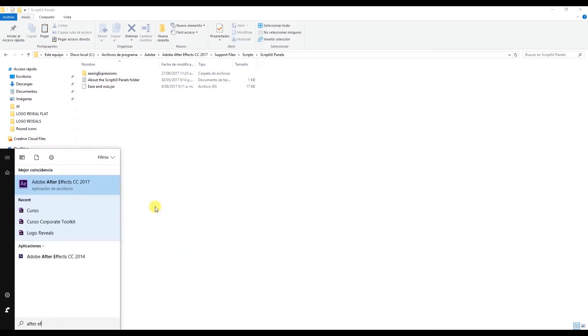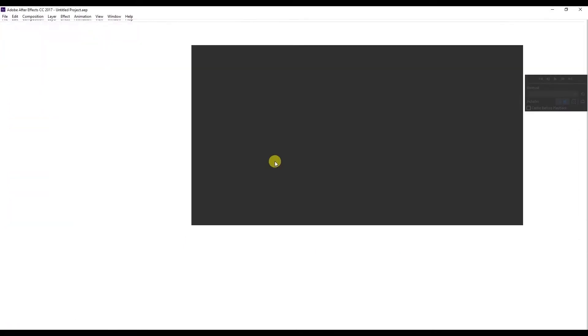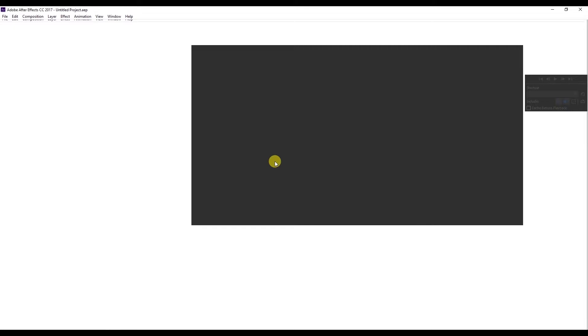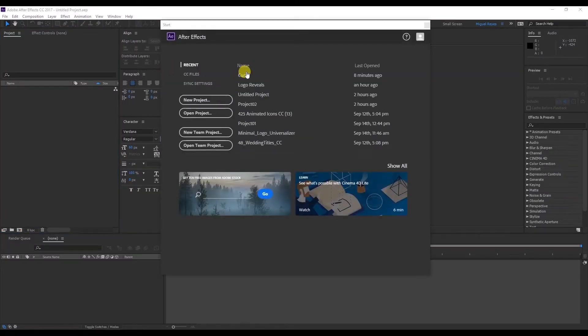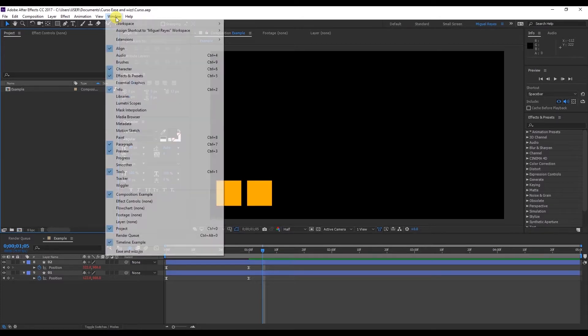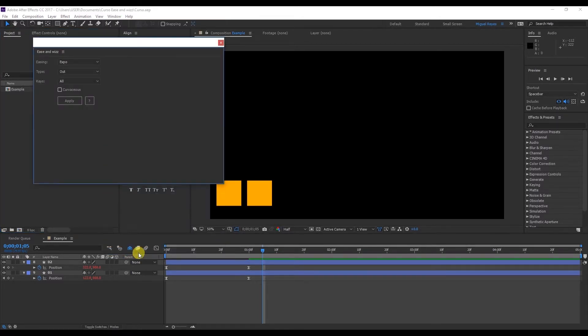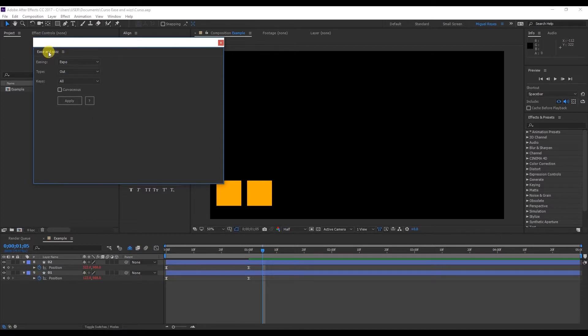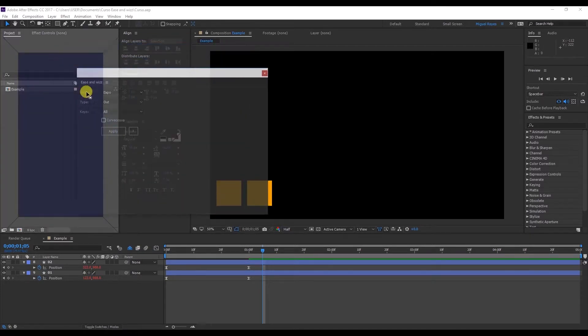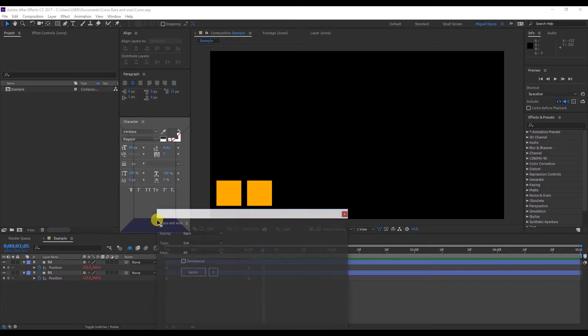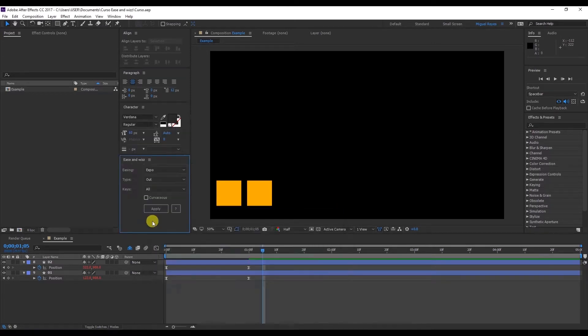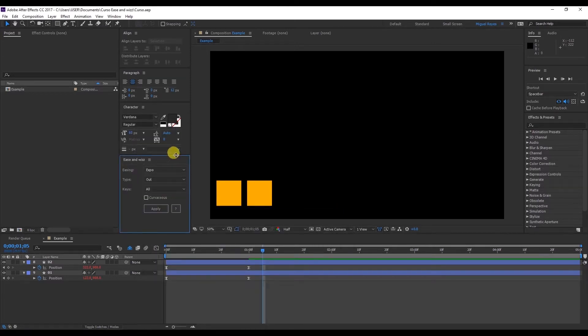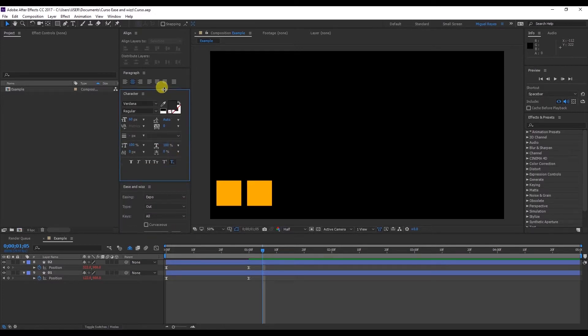Now we can open After Effects to see how it works. So here go to Window. Right at the bottom you have Ease and Wizz. Select it. Press here on the title and drag it down right down here where you see the color changes. And let it go. And now you see it's a panel that's part of our workspace, making it very easy and practical to use.